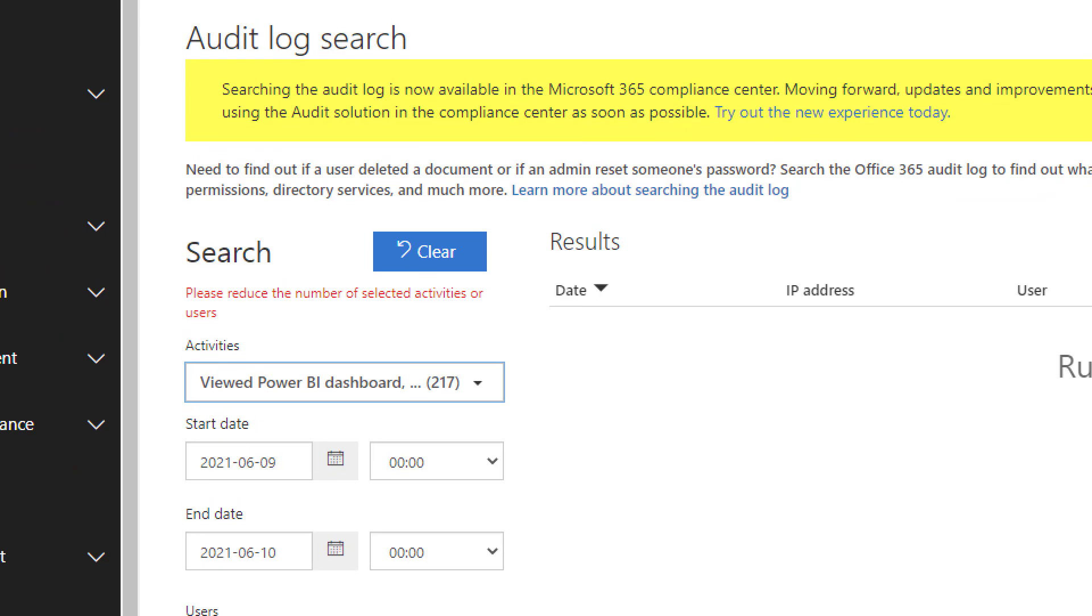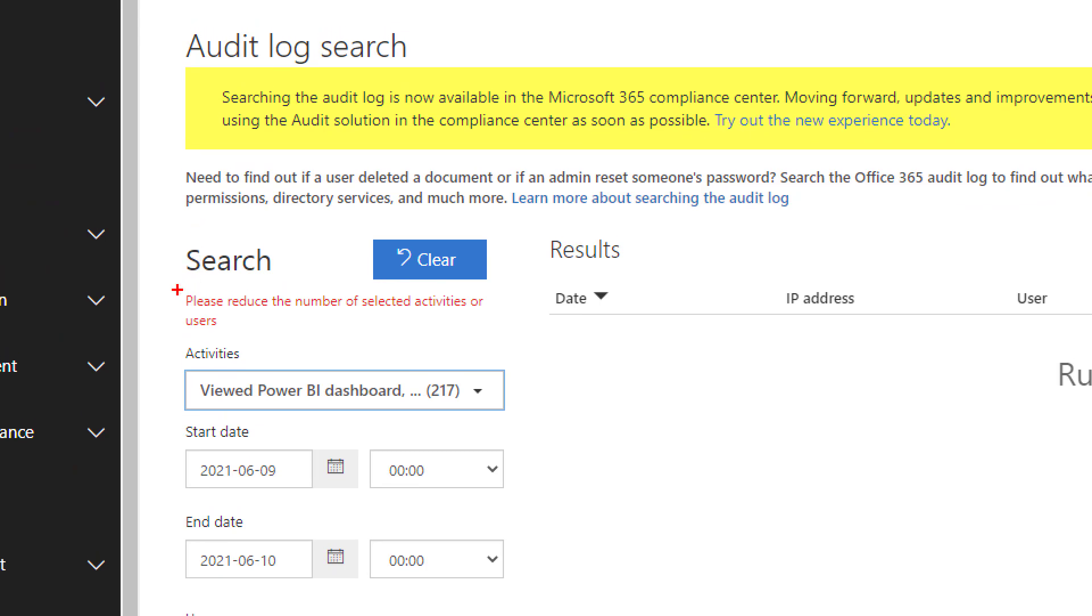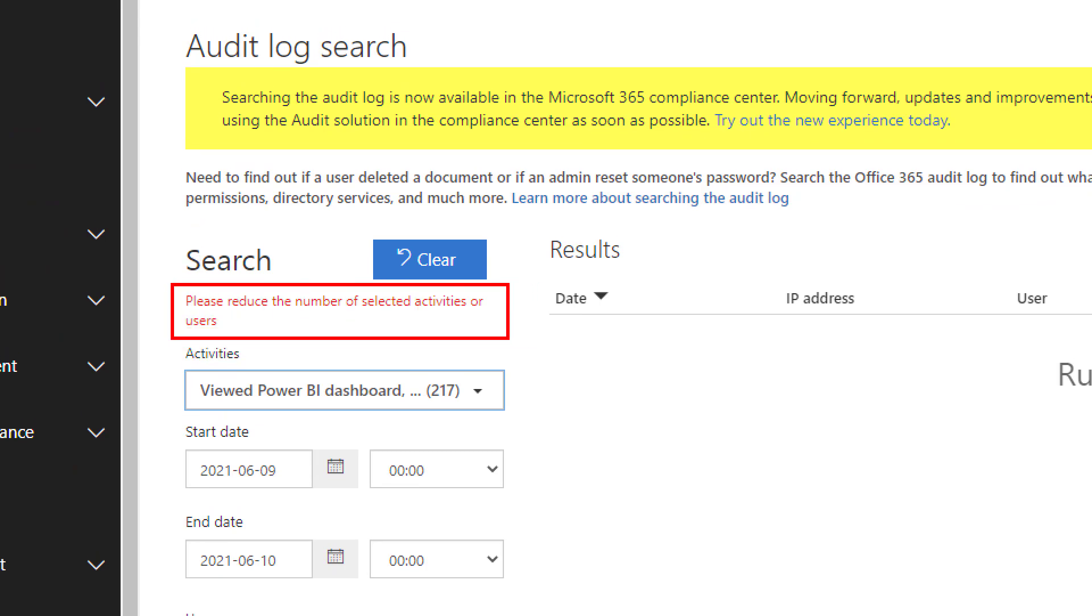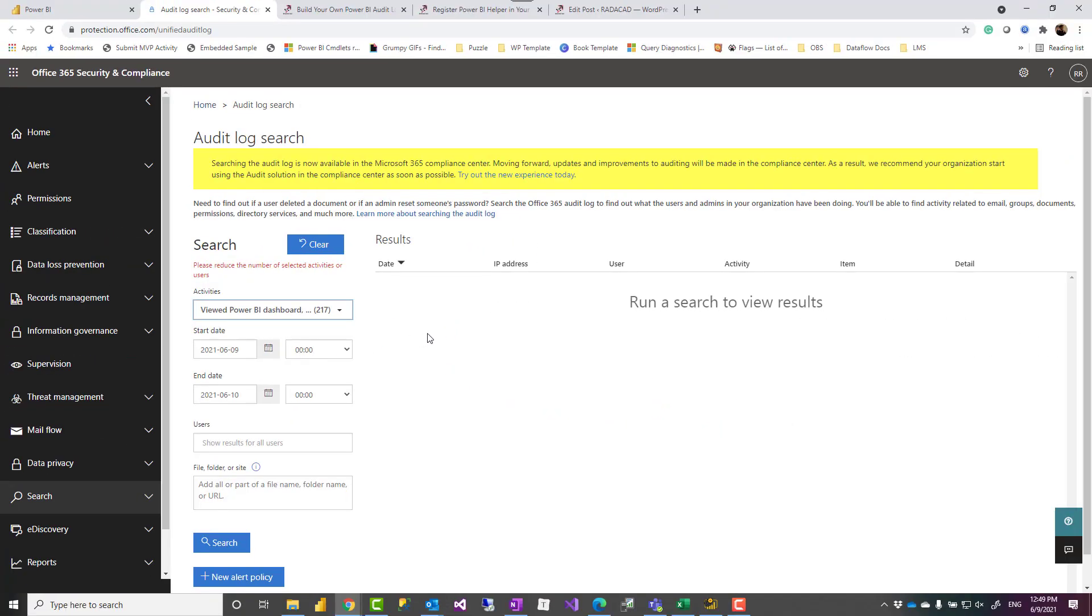However there's a problem with this method and that is this UI doesn't let you download basically every activity. You have to limit the number of activities or the users or the date range so that you have just a very few records as a result and that then allows you to use it. So basically if you want full activity log this is not going to help you.